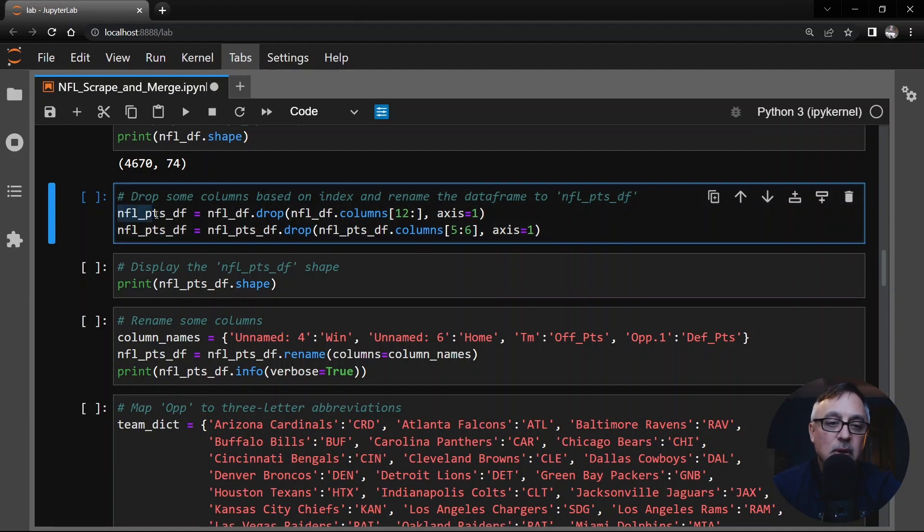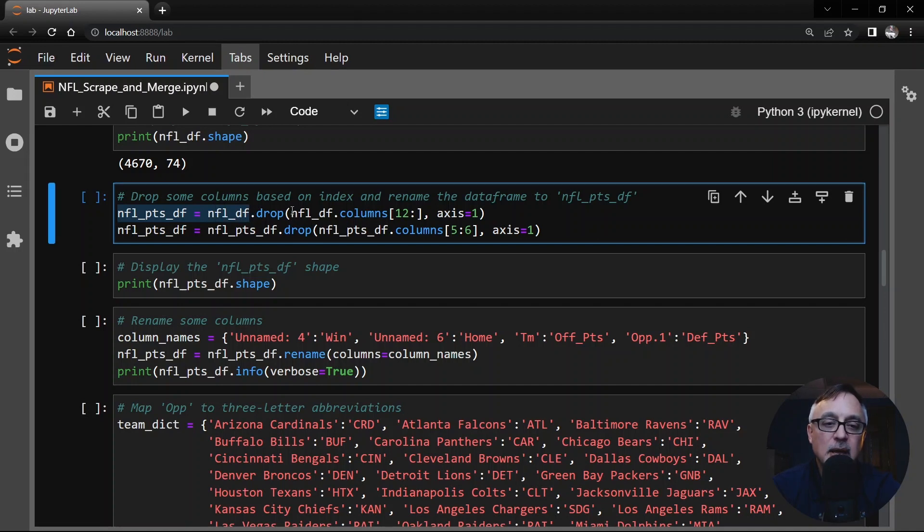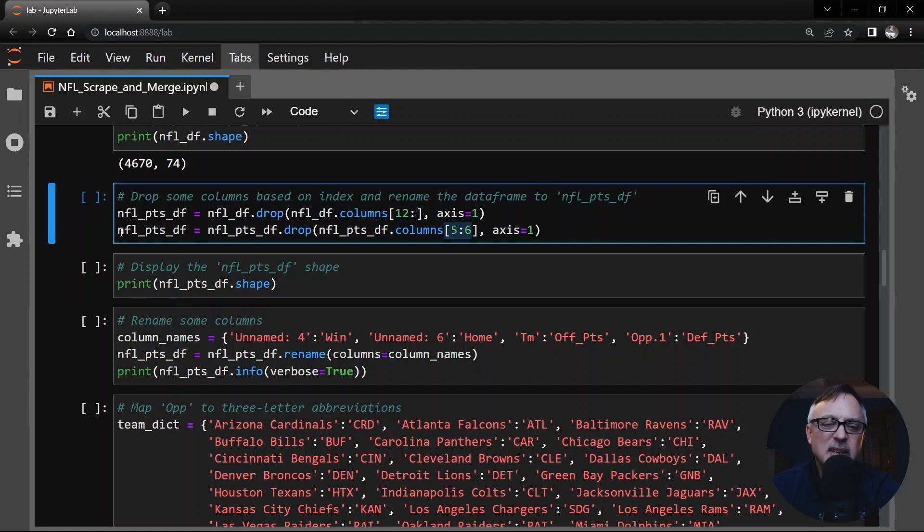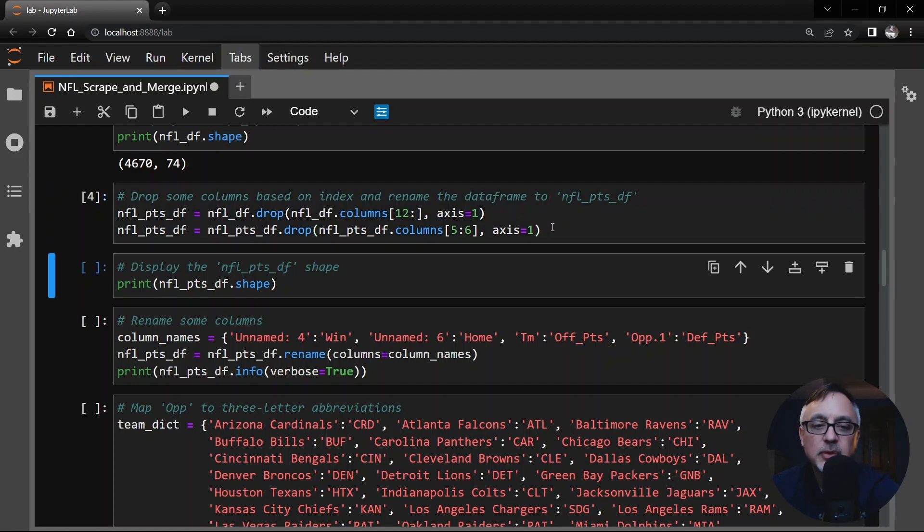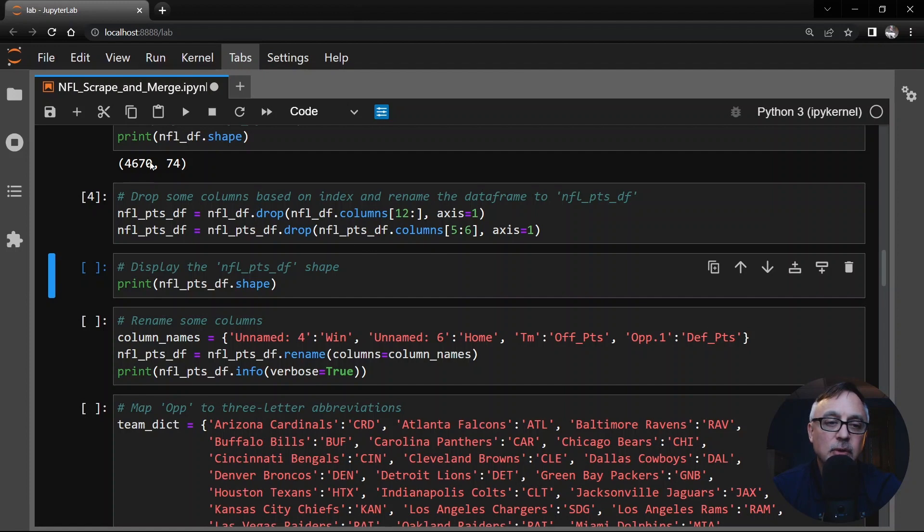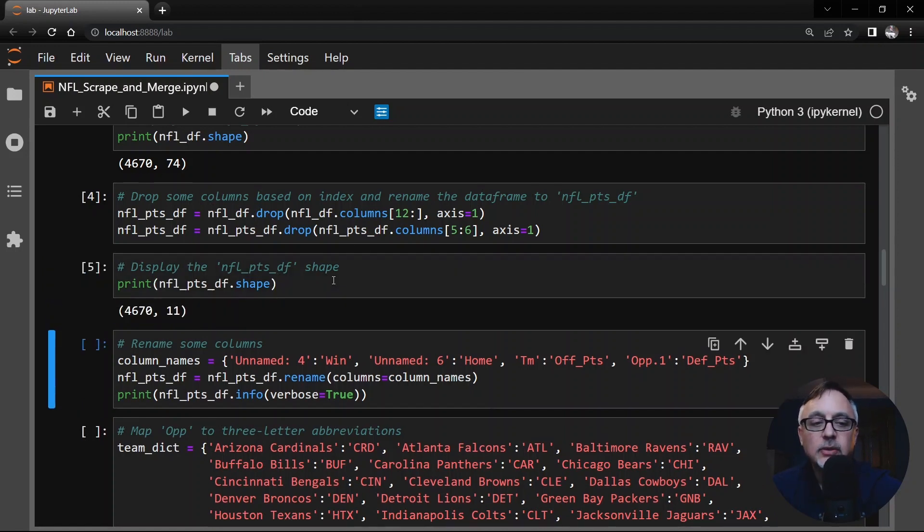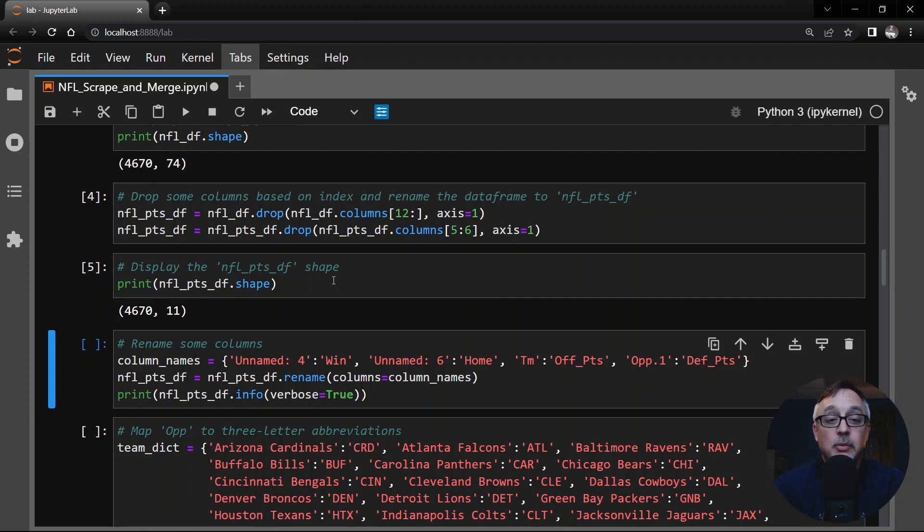So this is what I'm going to call NFL points DF. This is from my NFL data frame and I'm going to drop columns 12 on across the columns here. I'm also going to drop basically column 5 here because that's the box score link which we don't need. So I'm going to drop these two columns. I'm sorry drop multiple columns here and now if we look at the shape instead of 4670 by 74 we get it down to 4670 by 11. Much more manageable.